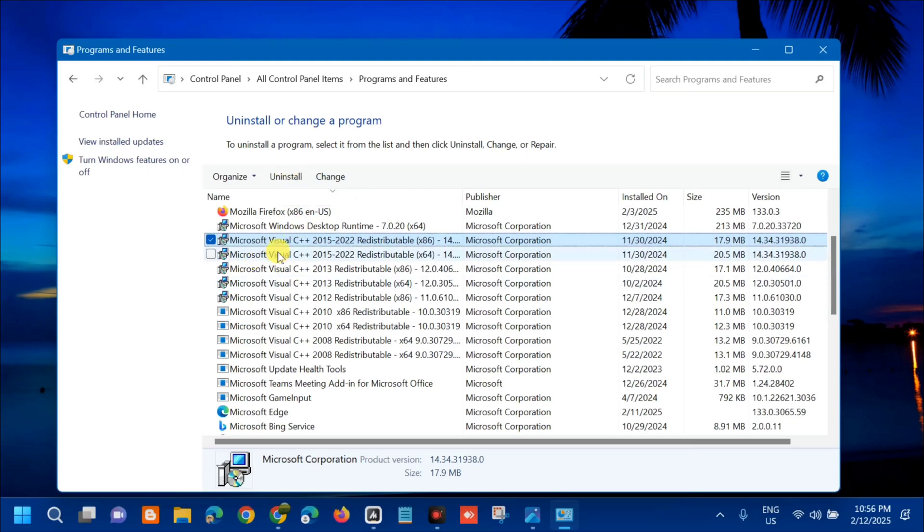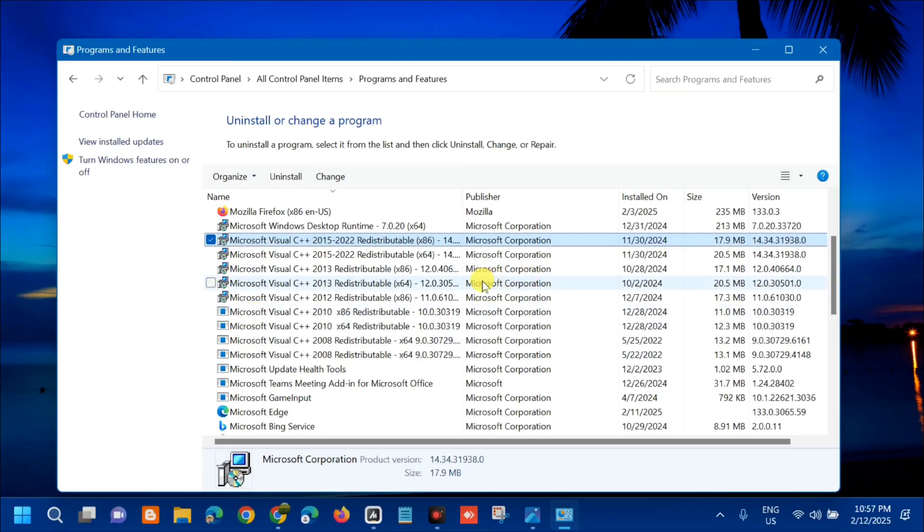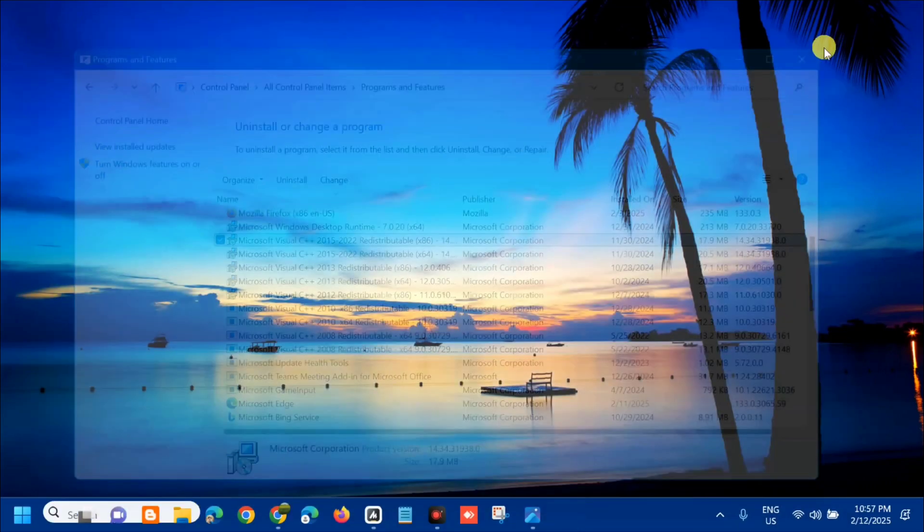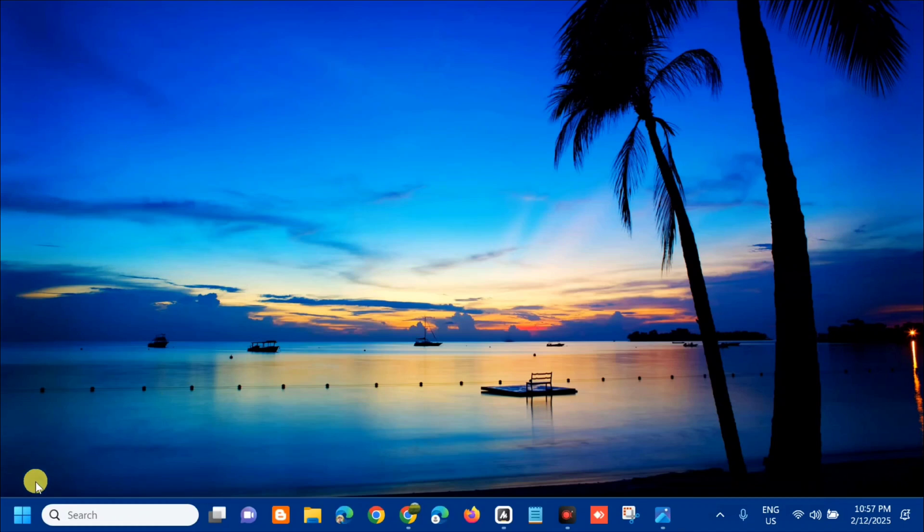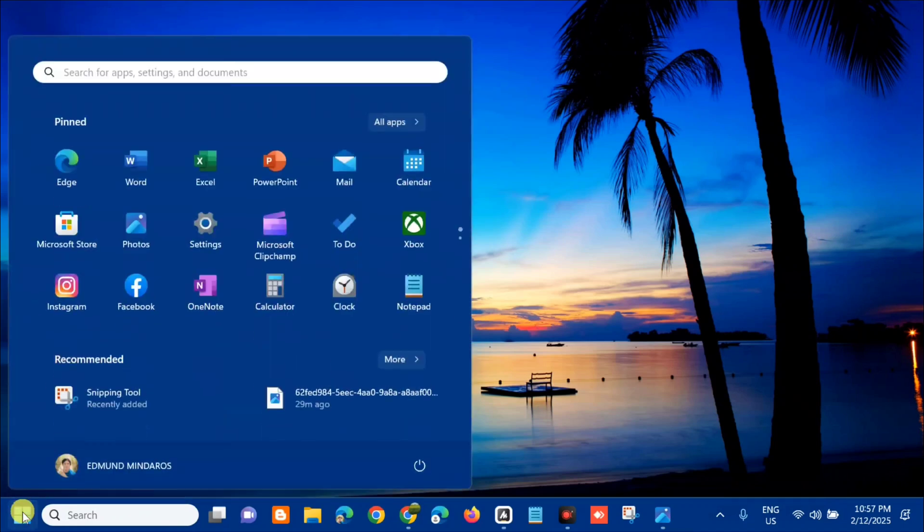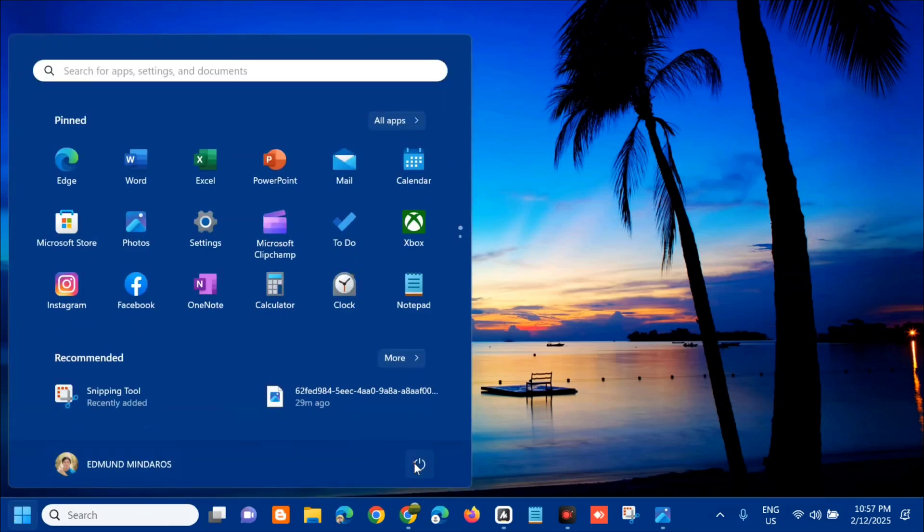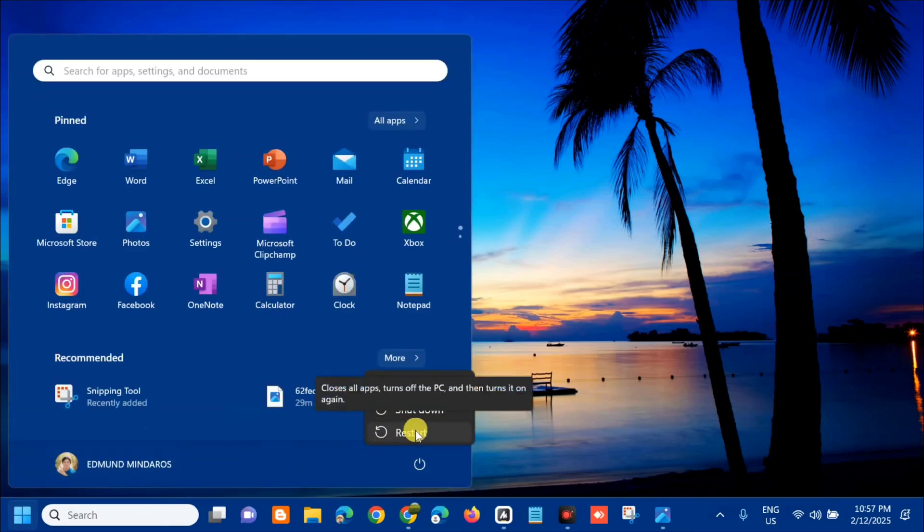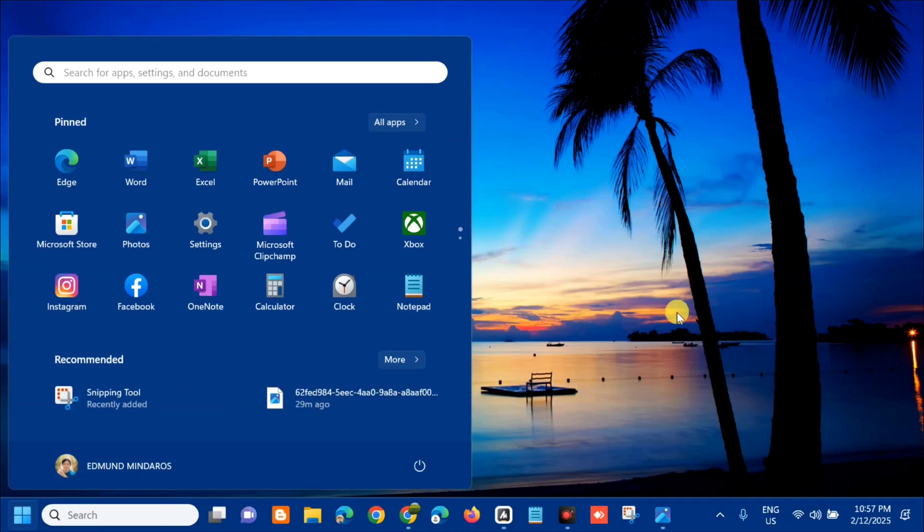After that, one by one. After you finish uninstalling all Microsoft Visual C++ packages, close the programs and features settings, and then on the start menu you need to restart.